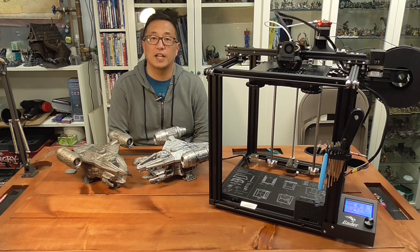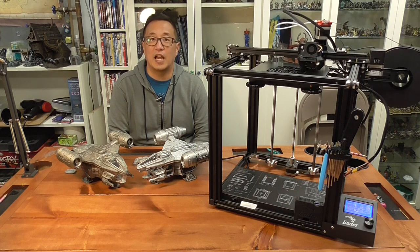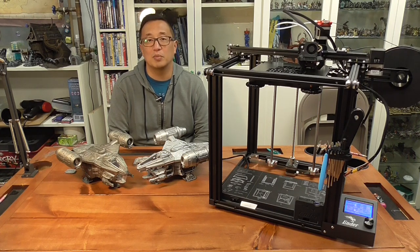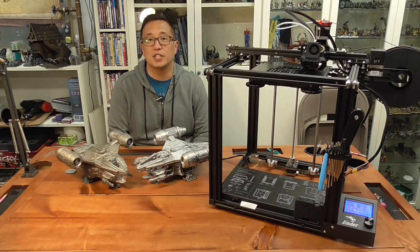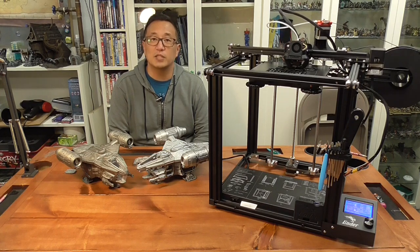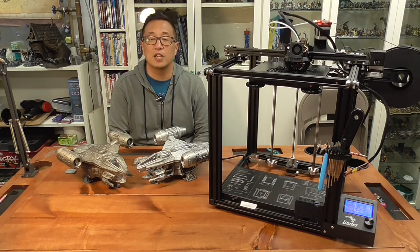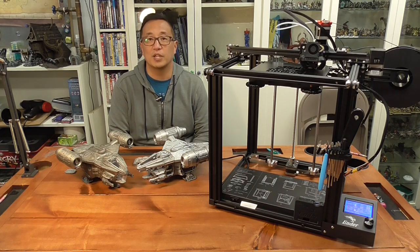But I have really liked the Prusa MK3S. I haven't had any problems with it in this past year. I've replaced the nozzle twice because of clogged nozzles but other than that it's been running great.